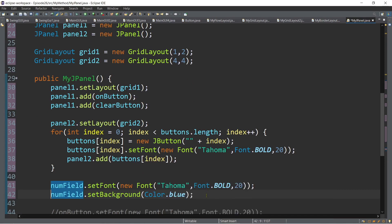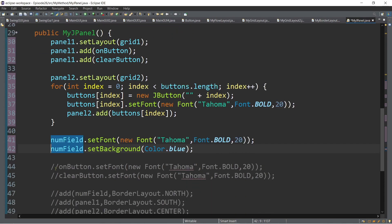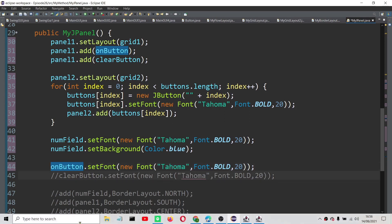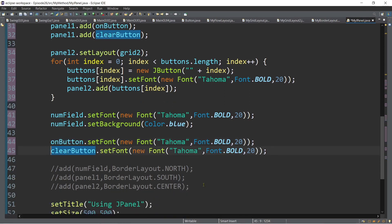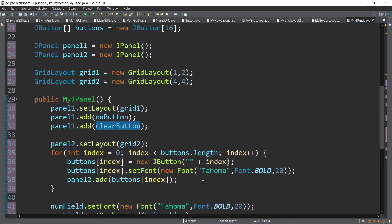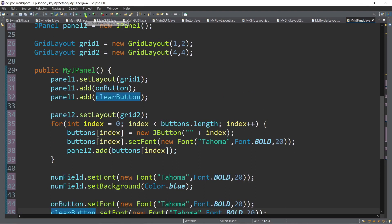For the on and clear buttons, you can also set the font using setFont, the same as what we did for the text field. Now, let's try to run this first and see the progress.